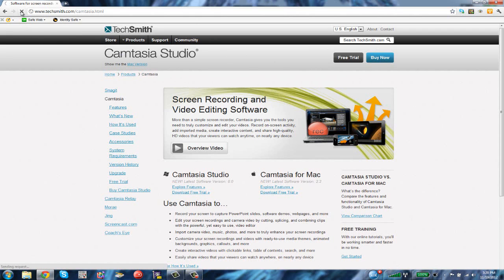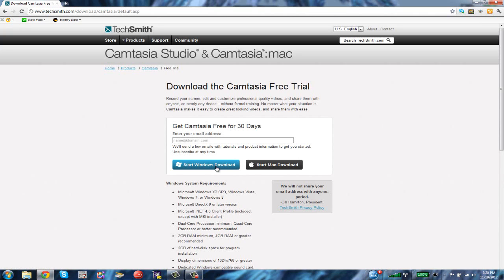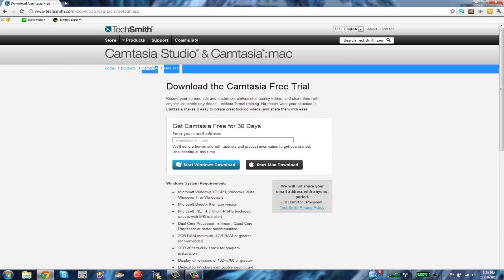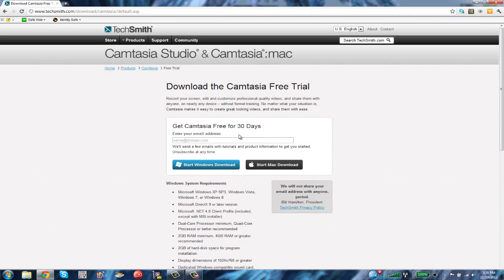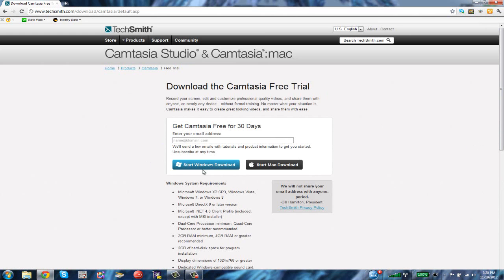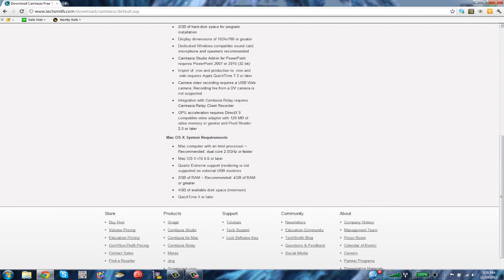I just recommend using the free trial. You download the free trial right here. Click Camtasia Studio free for 30 days. Enter your email address and start Windows download, or you can start the Mac download. If you have Mac, click start Mac download. If you have Windows, click start Windows.